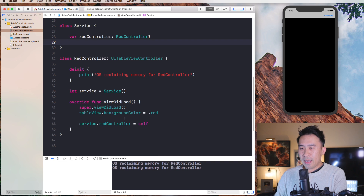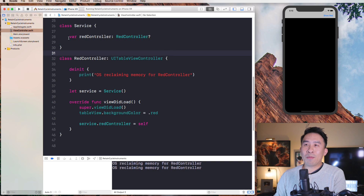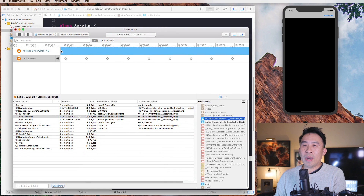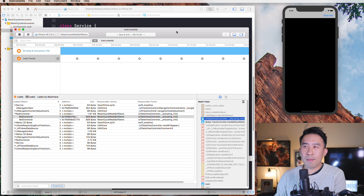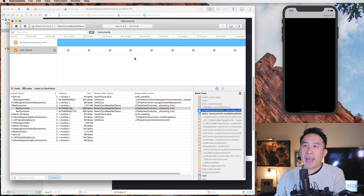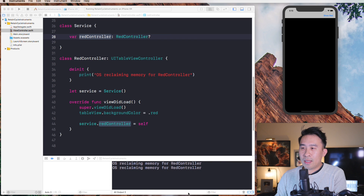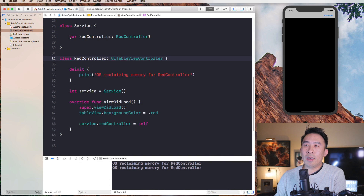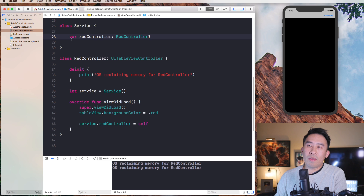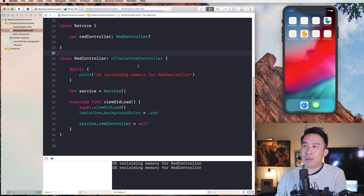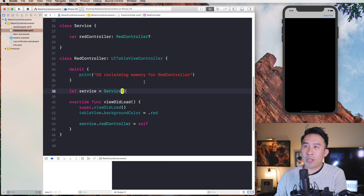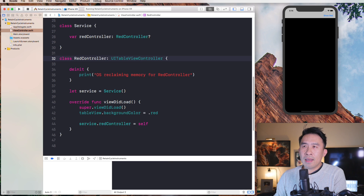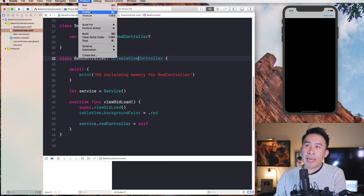Now let's get to the interesting part — running the Instruments tool to actually help you detect your retain cycle memory leaks. This is actually pretty easy once you get the hang of it. I removed the weak keyword so our retain cycle is back. Let me prove that by running the code — show red and back, we don't see the print statement below, hence our retain cycle.